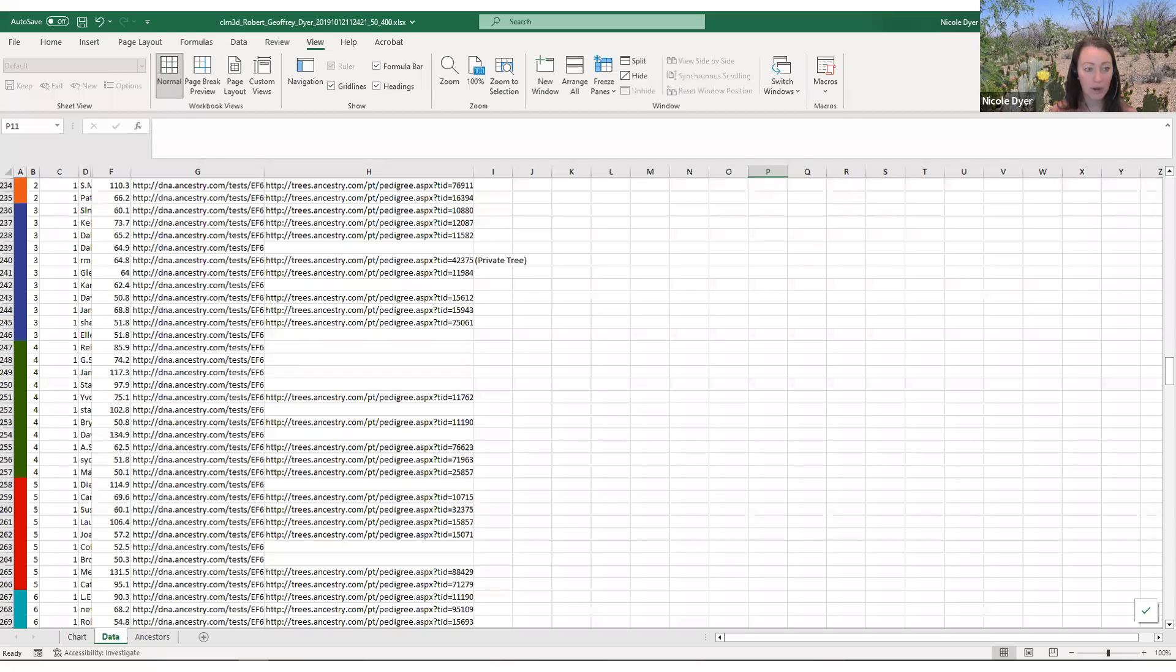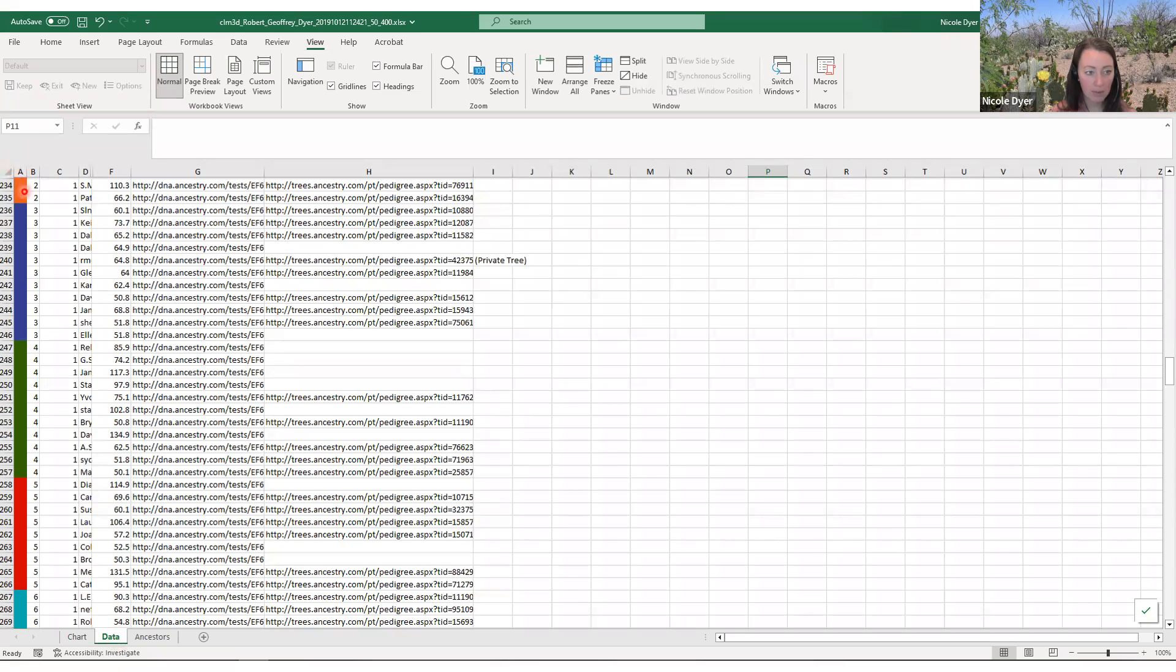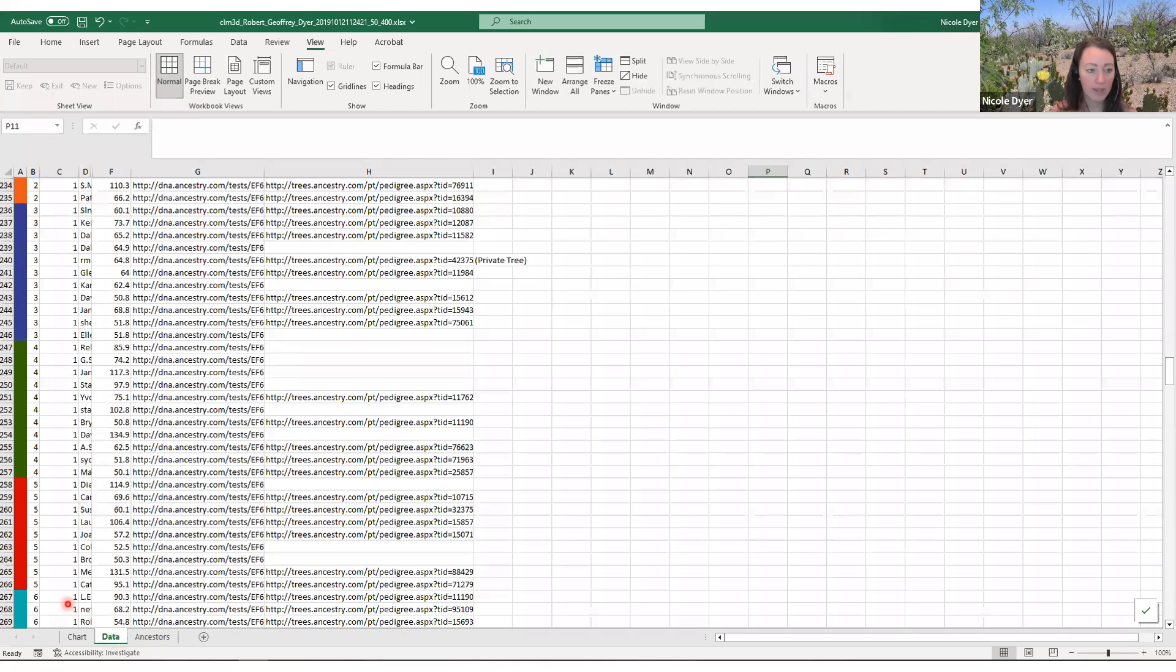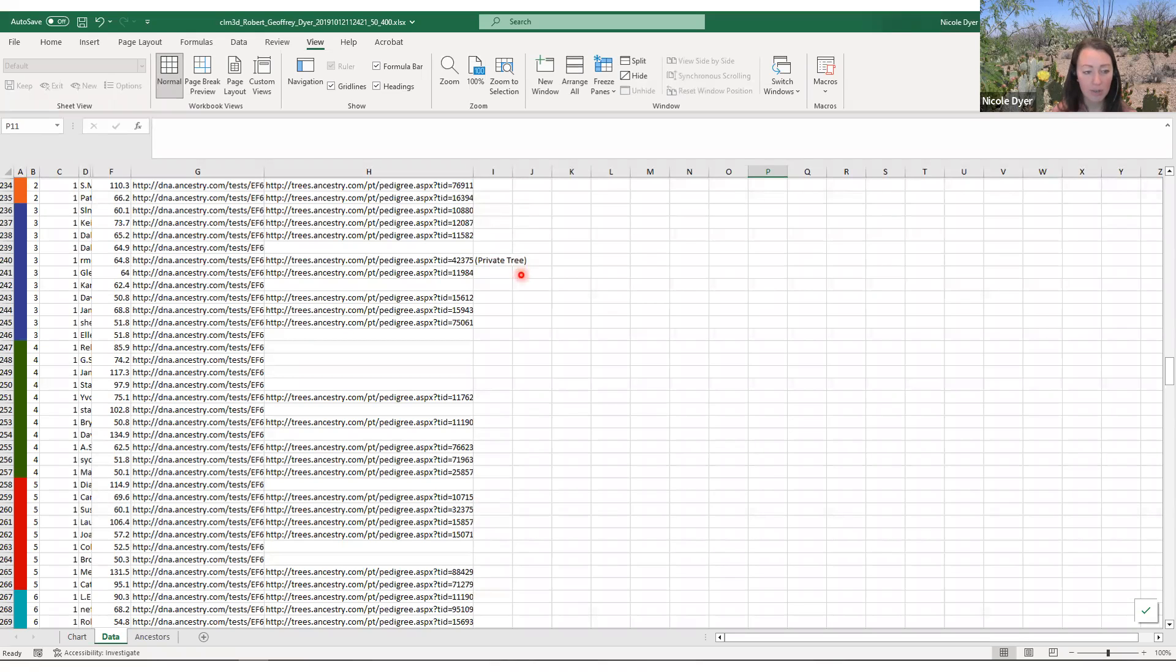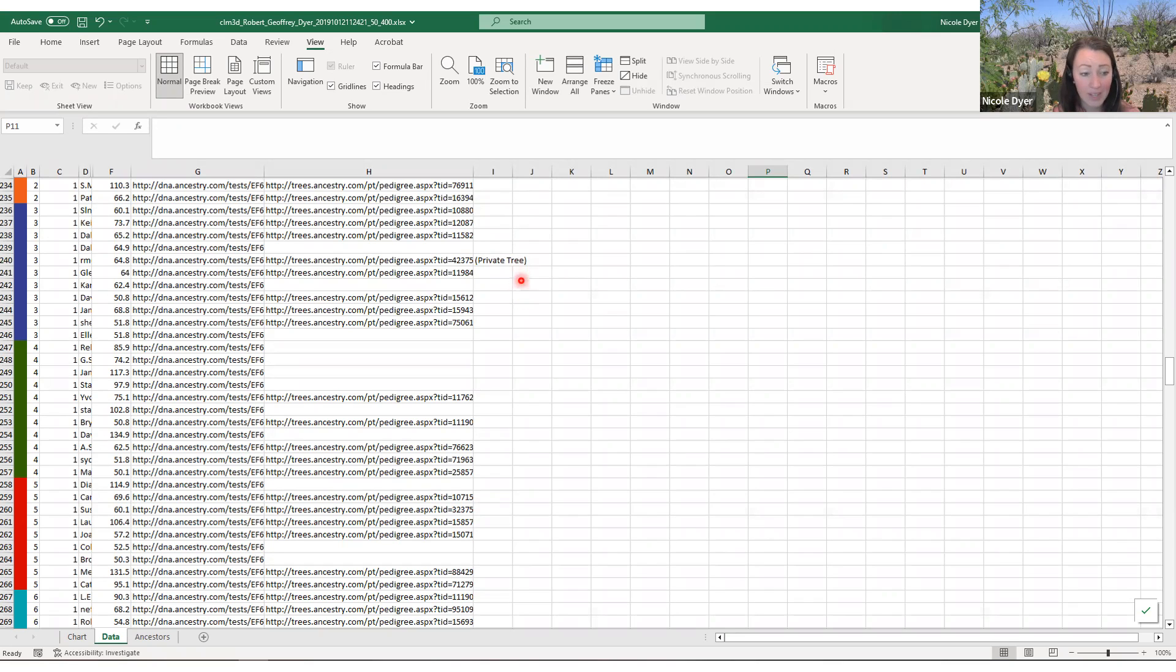As you look through the data tab, you'll see the same colors and cluster numbers, as well as the super cluster number. Then you have the match name, the amount of centimorgans they share, and the match page with the person and their tree if they have one attached to their DNA results. There's a column if their tree is private, and you can add your own column for notes. As you figure out who the common ancestors are for each cluster, you can even take note of that.